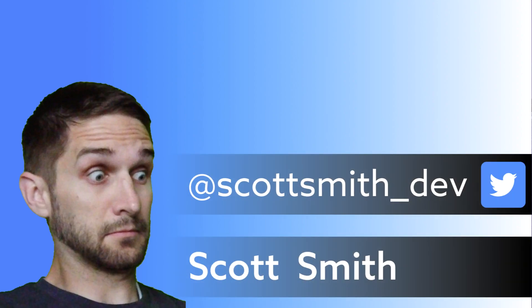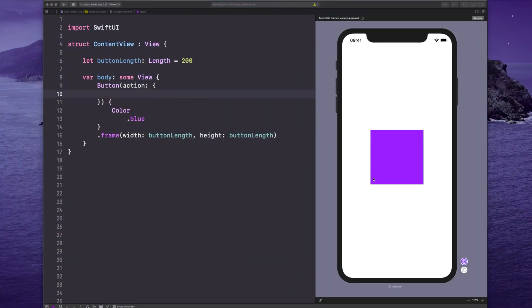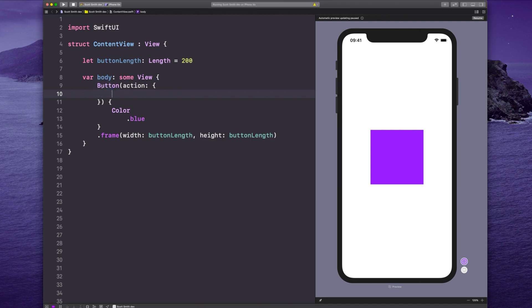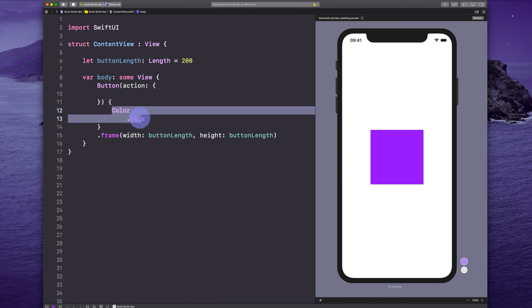This is how you can do an easy animation in SwiftUI. Here I have a blue square. Sorry, it might look purple in the recording. Anyway, that blue square is a button right here, and I put color blue right there.